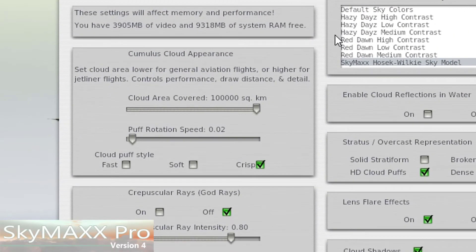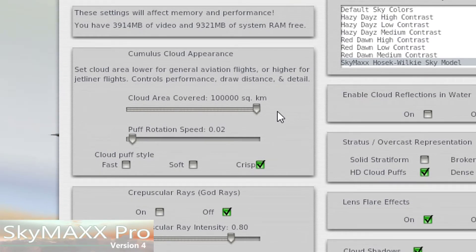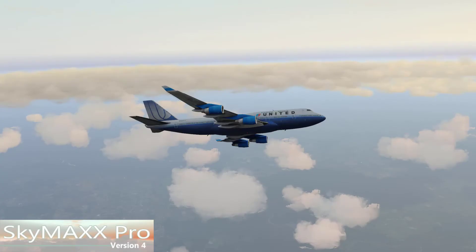Revisit the Cloud Draw Area slider and try slamming it up to the right. We've made some performance improvements, so if you had stutter problems before by increasing that slider too high, those stutters may very well be gone now. SkyMax Pro 4.5 also extends the cloud draw area by 20% over what it was before, so even at 40,000 feet you'll still see clouds from horizon to horizon if you can max that slider out.